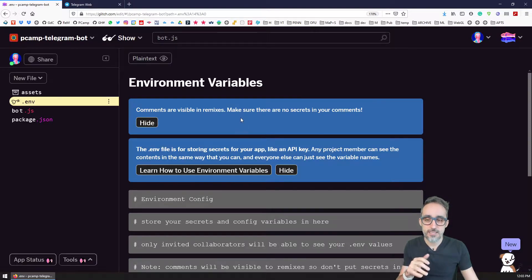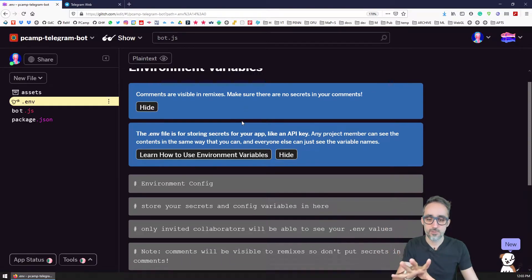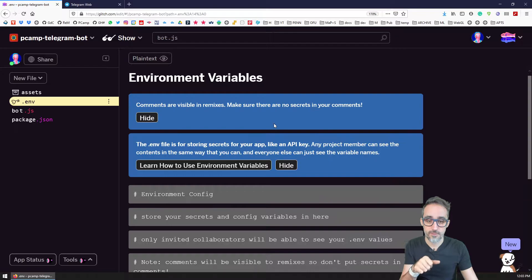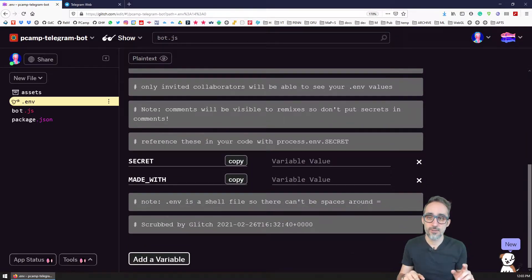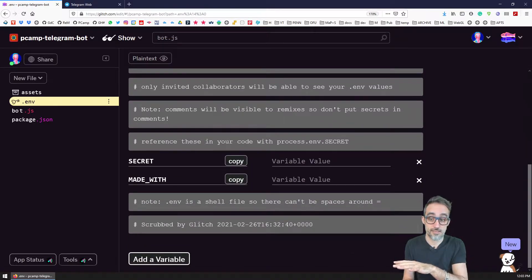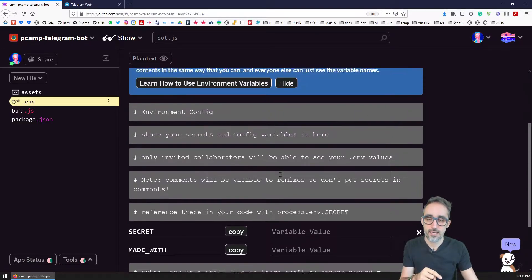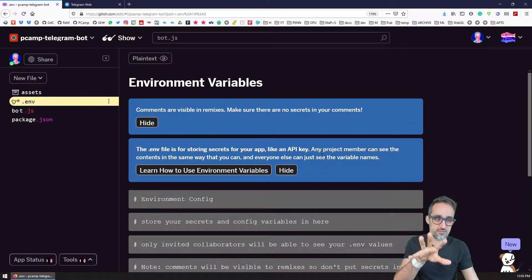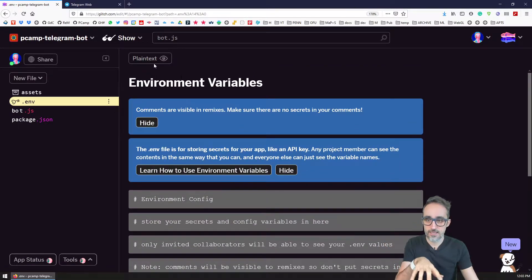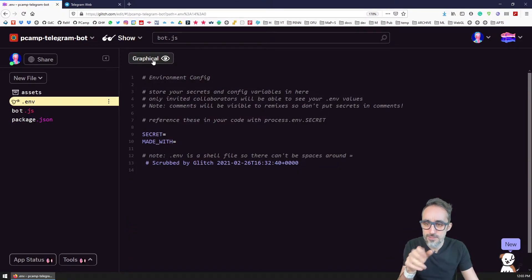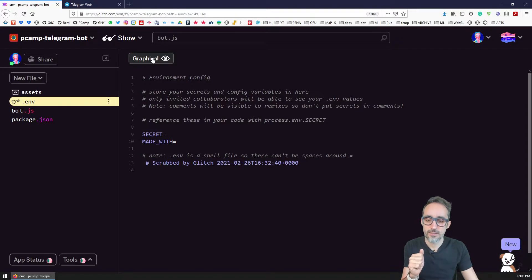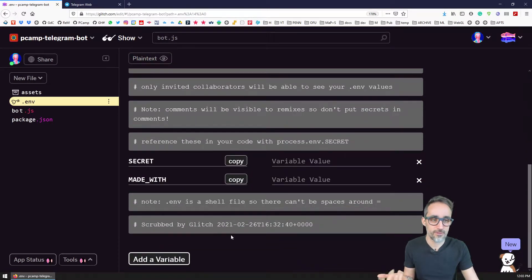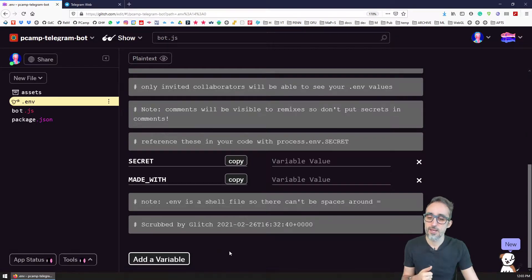What this means is that this is a place where you can define your own environment variables that are going to be unique just for this service that we are customizing them from. So you can see that it gives us a UI where we can just look at a text representation of that, or you can just use the interface, whatever you like better.